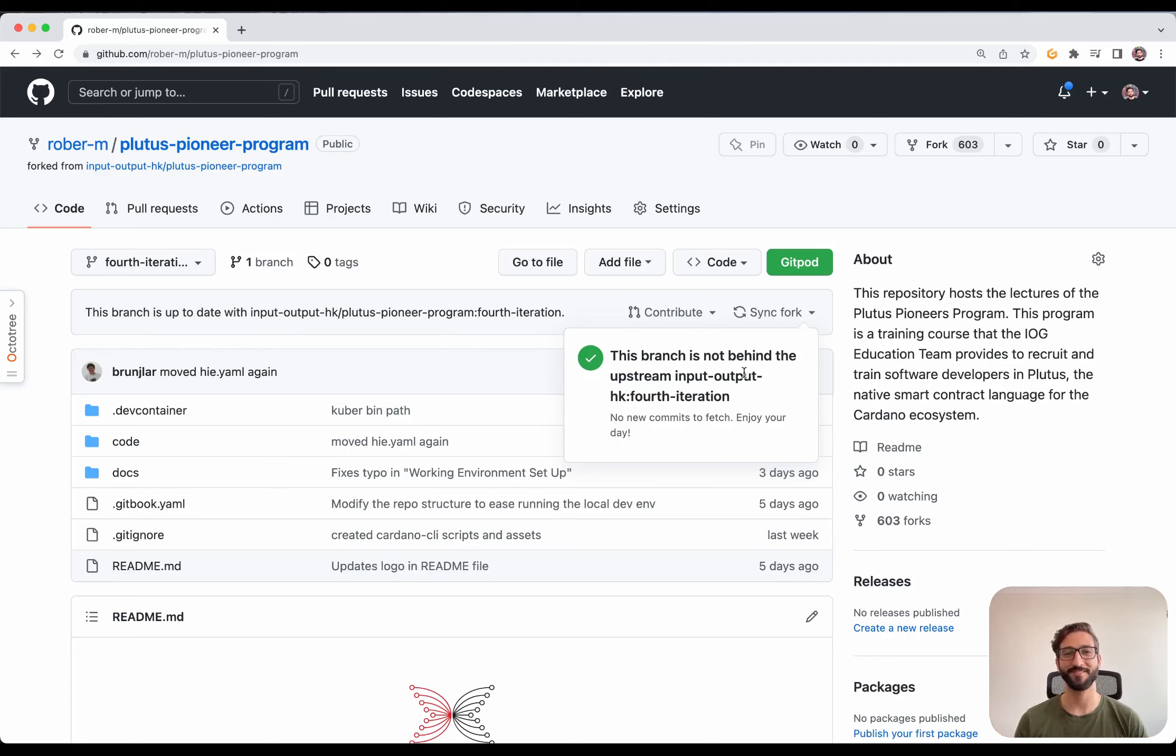As you can see, VS Code found our configuration file for the dev container and is asking us if we want to reopen this project in its container. We say yes, please, do.